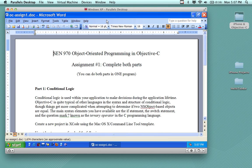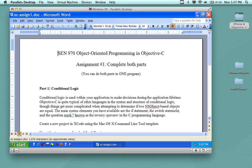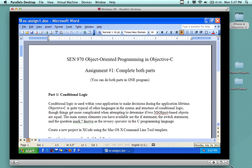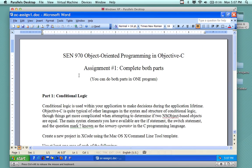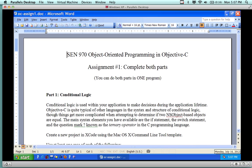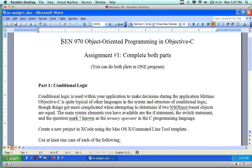Okay, I posted assignment number one out on the bhecker.com website. It's also in the ITU EMS, and what you're doing is you're looking at it. I'm going to make this window a little bit bigger so we can see it. So this is for the Object-Oriented Programming in Objective-C course, and it is assignment number one I'd like to go over.